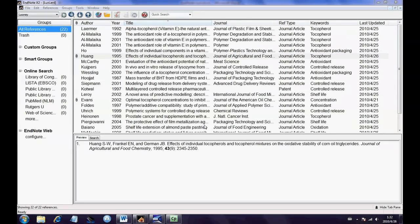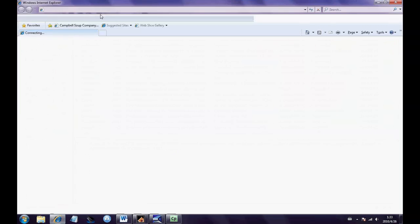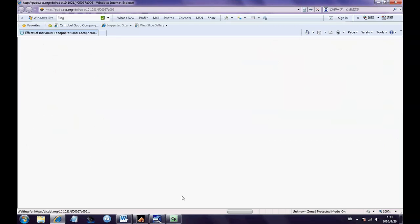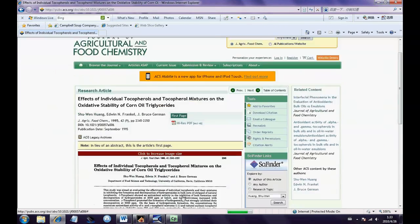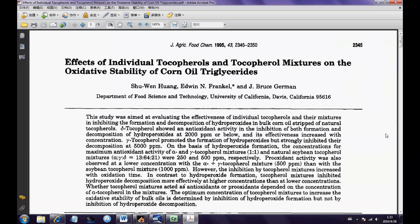Some papers don't have the function of importing by EndNote, so I have to do it manually. I prefer importing references online because the open link icon can lead me directly to the website of the paper, where I may find more needed information. Also, clicking the open file icon can open the PDF document directly if you have attached it to the paper.